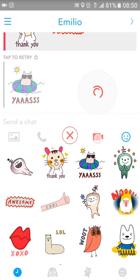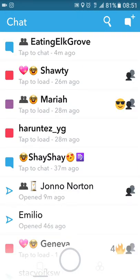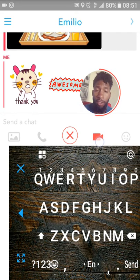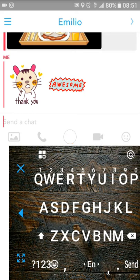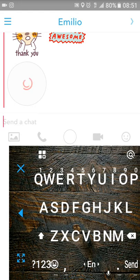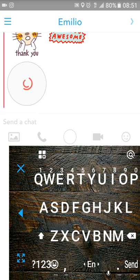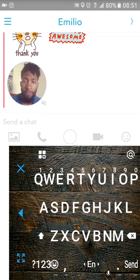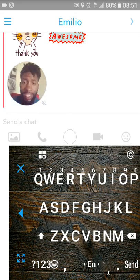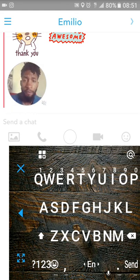Same thing with the video button — holding it records a video message, but it does a little circle and only lasts 10 seconds. You'll see a circle recording on screen. When you let go it sends, and it gets added to the chat as a little snippet. You can't hear any sound until the recipient clicks it.